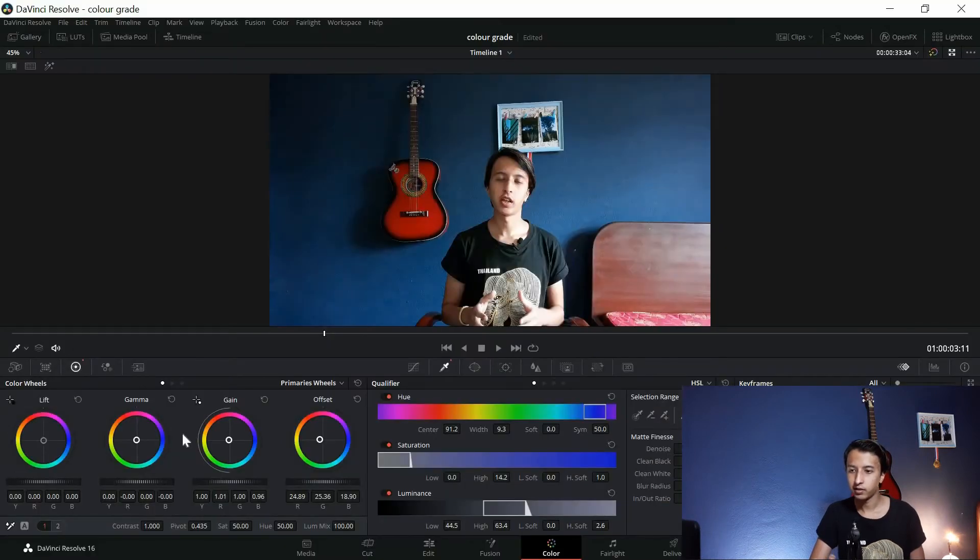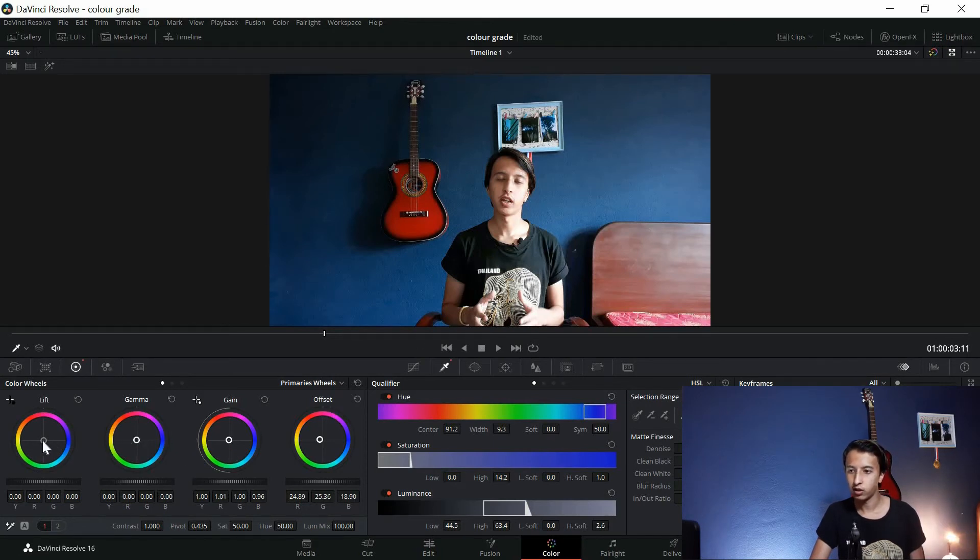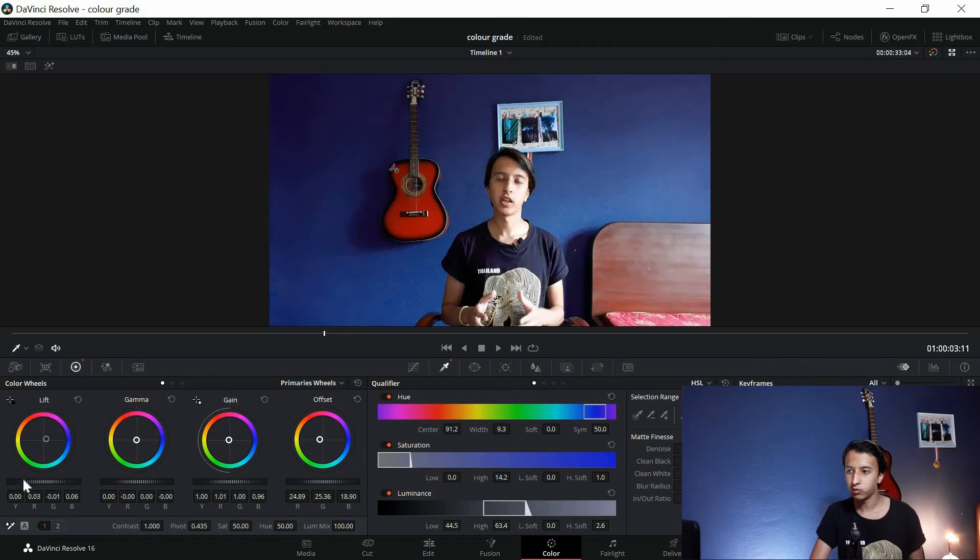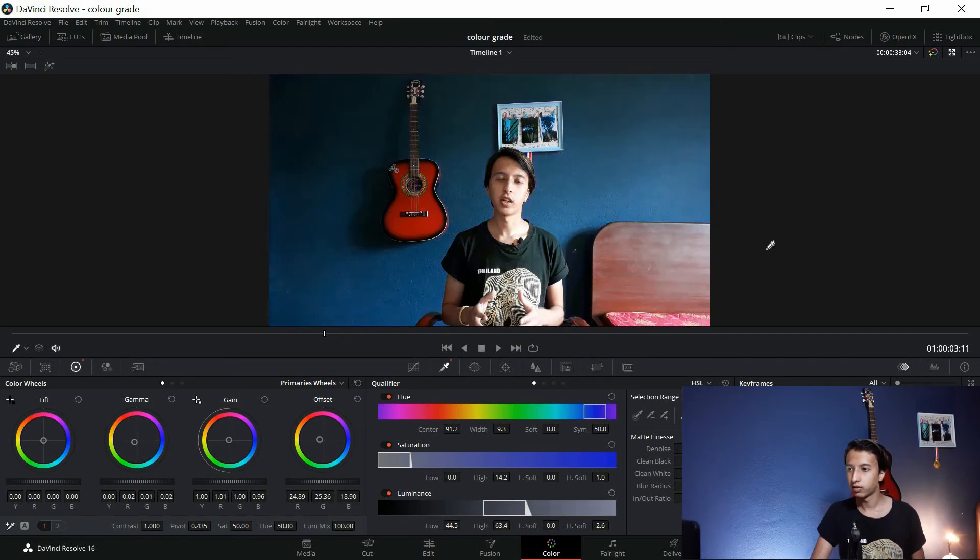Like I said, you need to do nothing. Just select a color, in this case it was blue, and then just click on any of these points, Lift, Gamma, and just move around. Just play and see what you like. If you do anything wrong, click on this arrow right here. It will default everything.